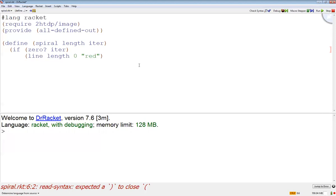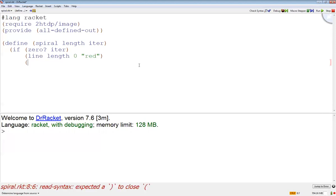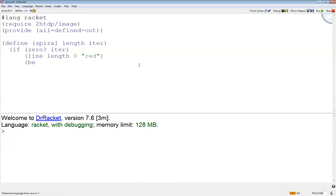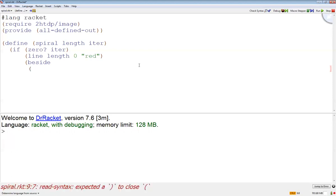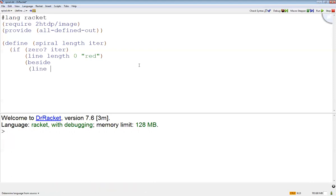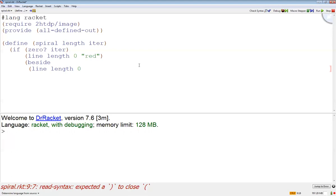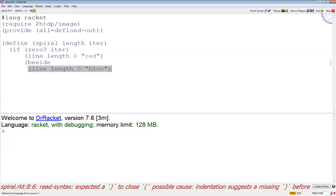I'm going to draw a line of length to zero - length in x, zero in y - and then let's just make this blue so we can see it differently from the base case. Then beside that, let's also rotate some number of degrees, let's say 10 degrees.